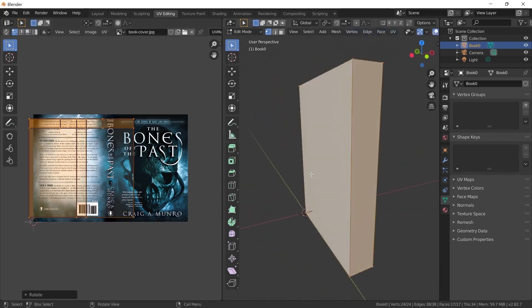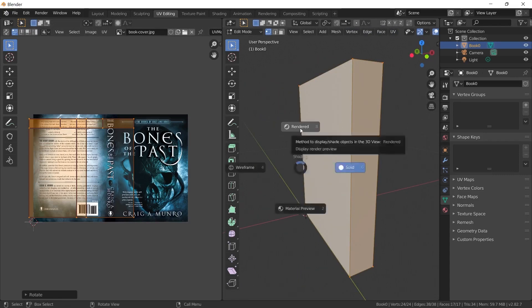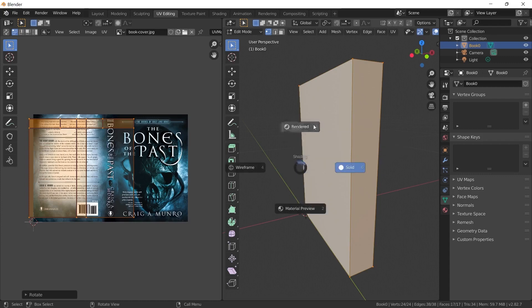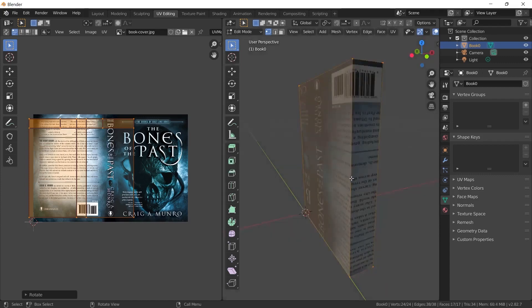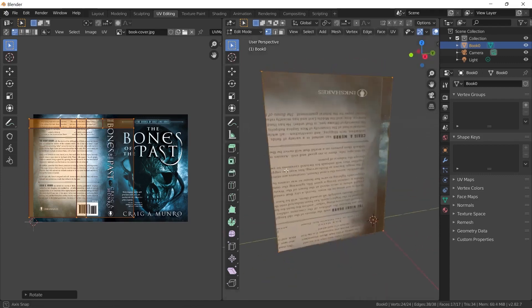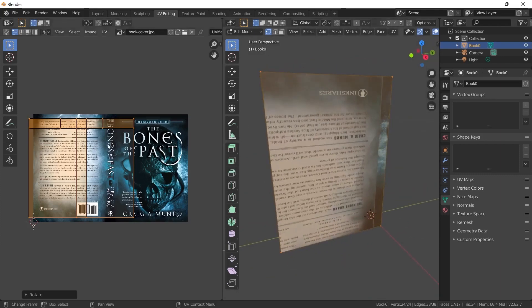Let's go to the preview mode to take a closer look at our model. To enter the rendered mode, I press the letter Z from the keyboard. We can choose the rendered option from the options that appear when I press the letter Z. When I select this, we will be able to see the material on the model.